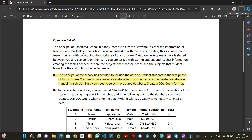We will talk about the first question. We will talk about DDL queries. We will open the MySQL command line and we will talk about the password.